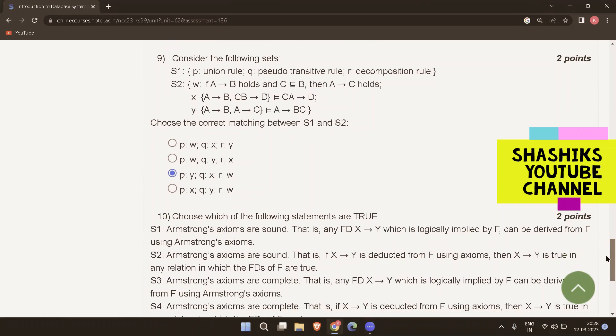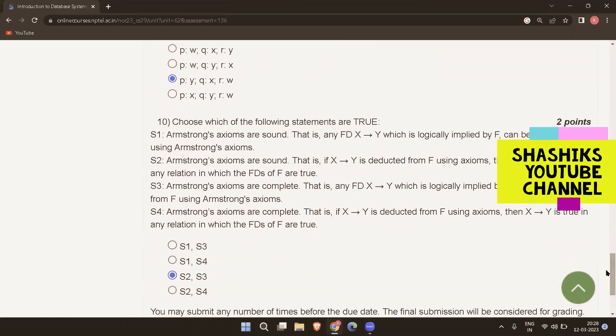The next question: choose which of the following statements about Armstrong's axioms are true. The true statements are S2 and S3. Armstrong's axioms are sound — if X determines Y is deduced from F using the axioms, then X determines Y is true in any relation where the FDs of F are true. Armstrong's axioms are complete — any FD X determines Y logically implied by F can be derived from F using Armstrong's axioms. That is all the answers. See you in the next video. Take care, bye-bye.